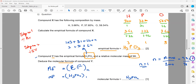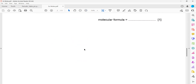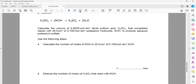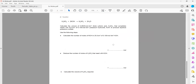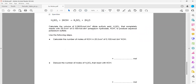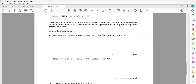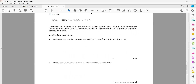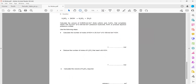The next question is related to moles. The equation shows sulfuric acid reacting with potassium hydroxide to give potassium sulfate and water. The question asks: calculate the volume of 0.0625 mol/dm³ sulfuric acid that completely reacts with 25 cm³ of 0.1 mol/dm³ potassium hydroxide to produce potassium sulfate.